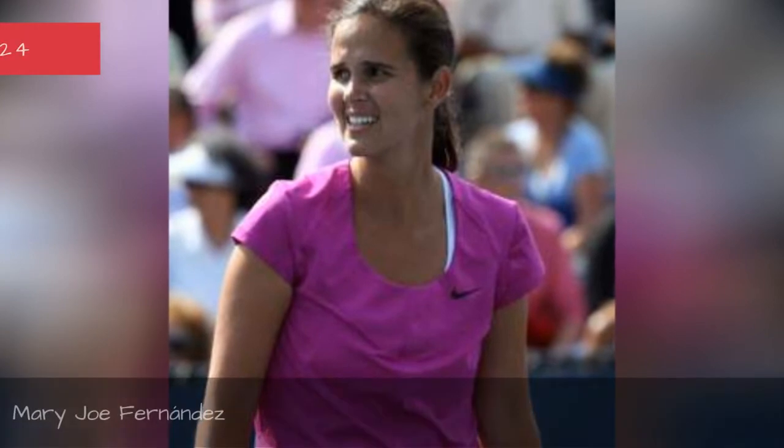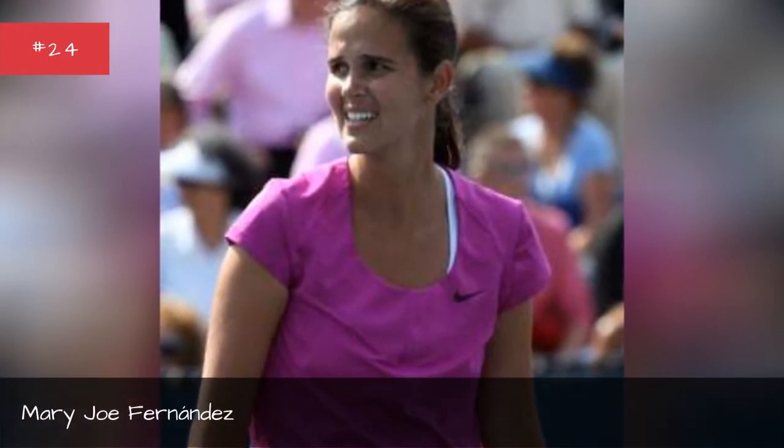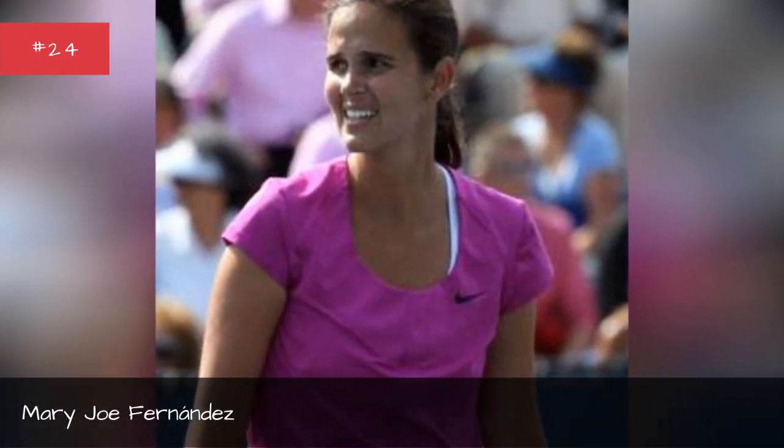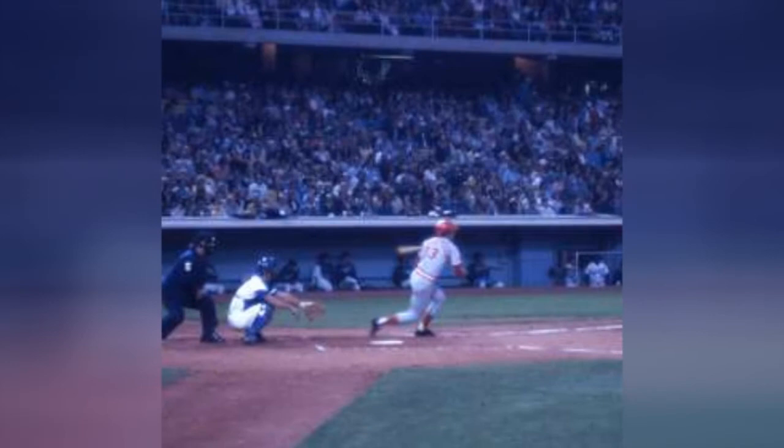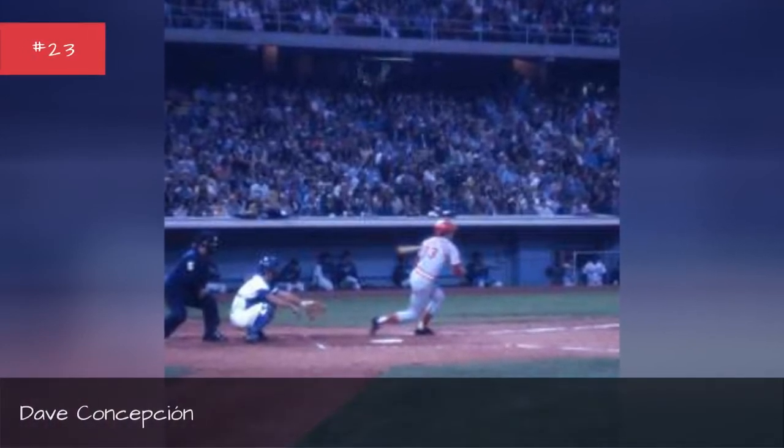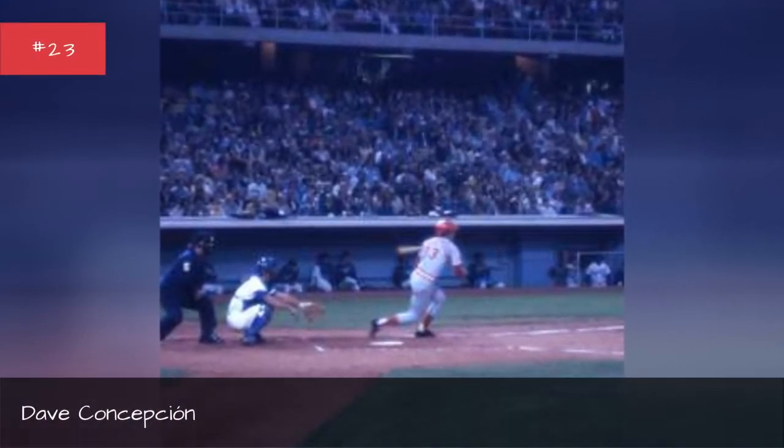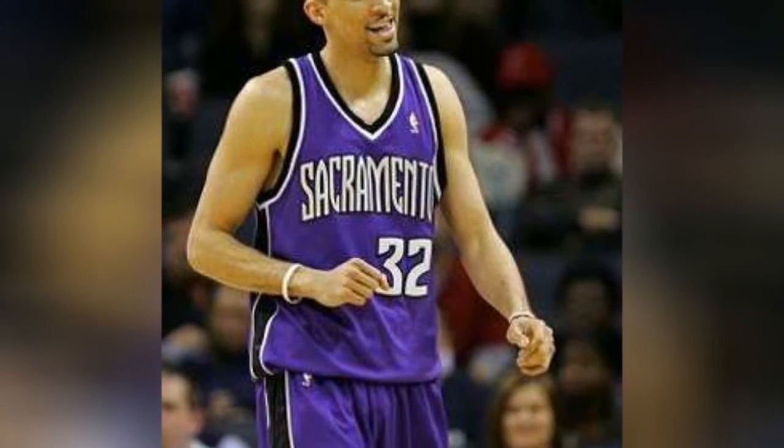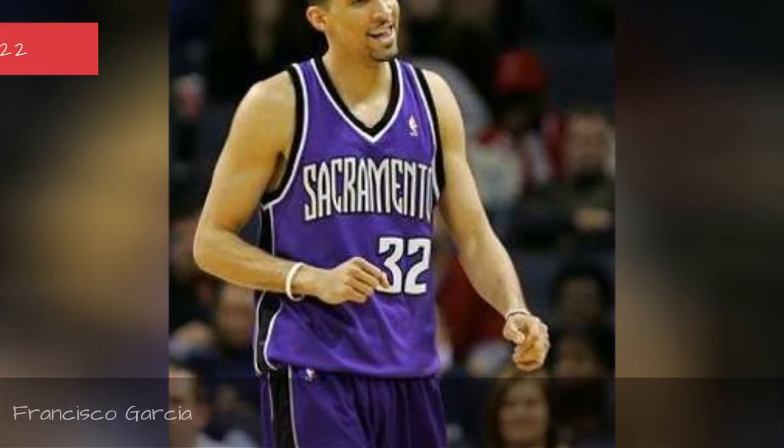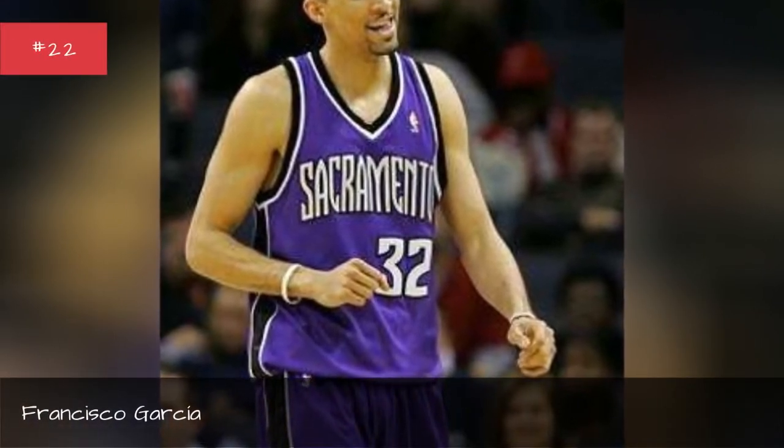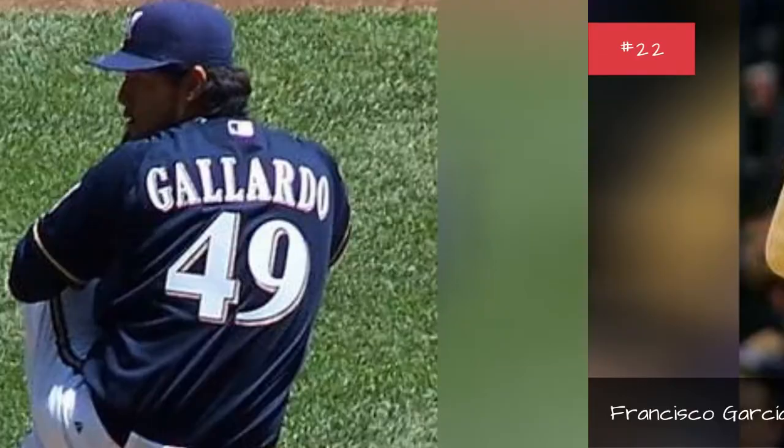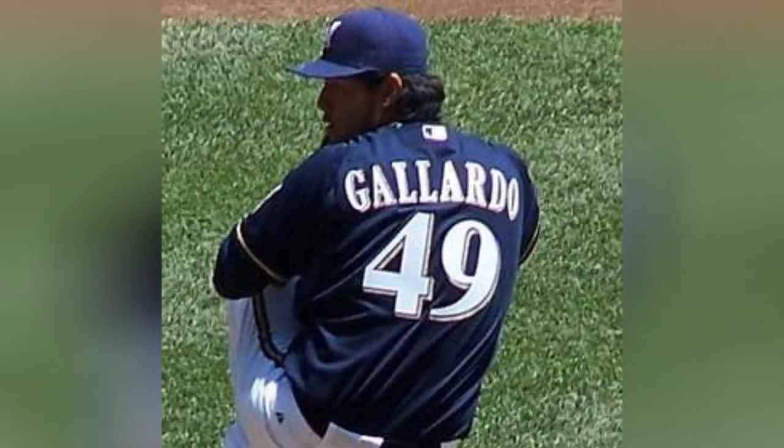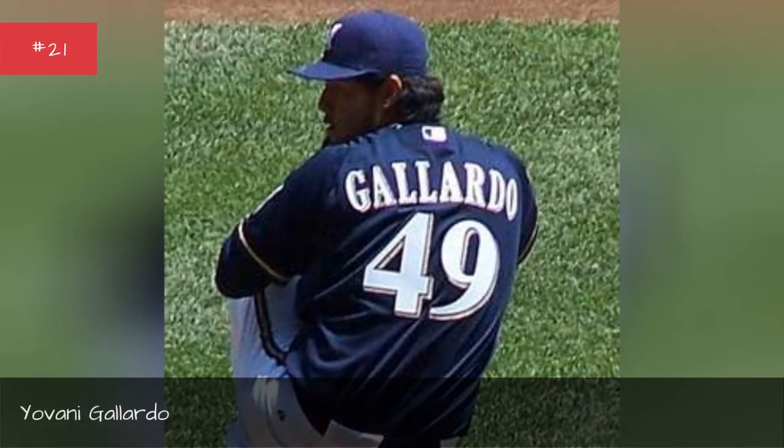Mary Jo Fernandez, Dave Concepcion, Francisco Garza, Yavani Galardo.